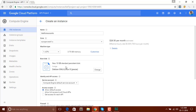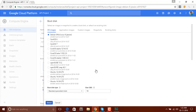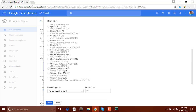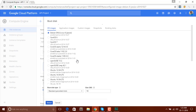From here we can select multiple types of boot disk, and you can see we have operating system options. The current operating system is Debian, and when I click on Change a new window will pop up. From here we can select a different operating system — as you can see there is a list of different operating systems. We can select Windows or any other type of server, but I prefer Debian for now so I will select that.